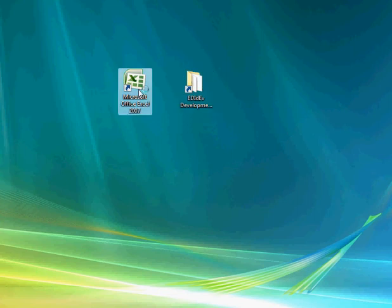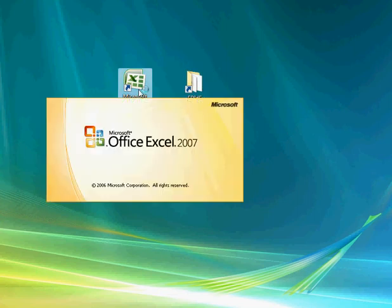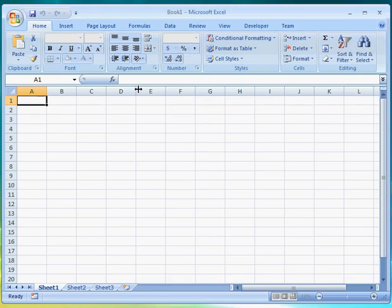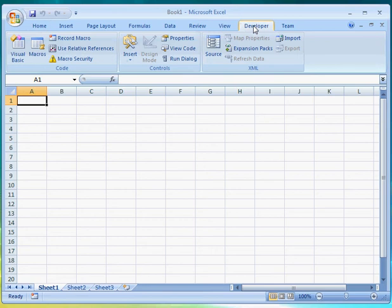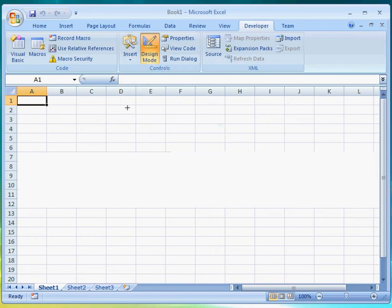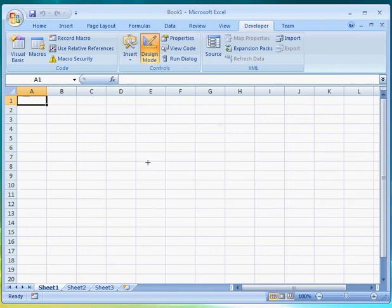Let's now run Excel. Click on the Developer tab, then on Insert, then select the ActiveX control button to add a command button on a spreadsheet that we'll use to start the translation.